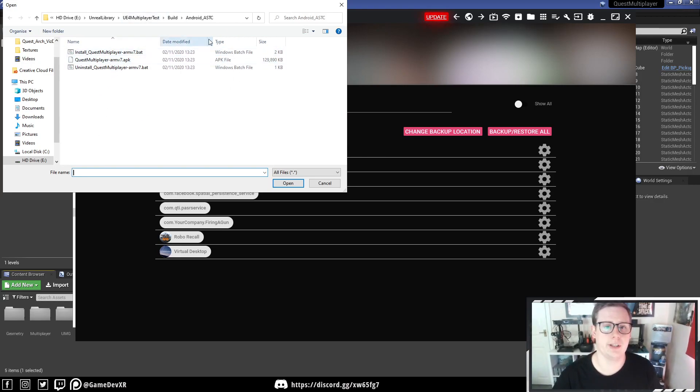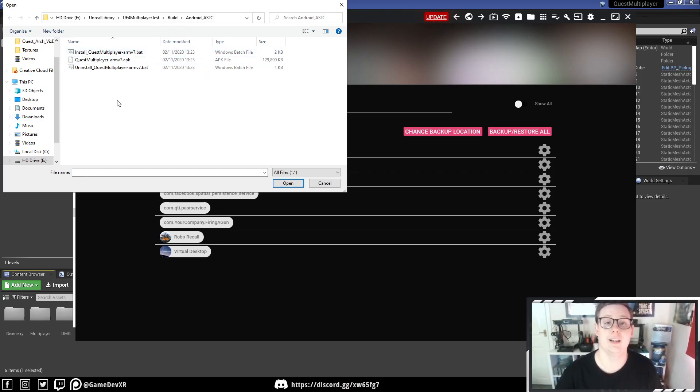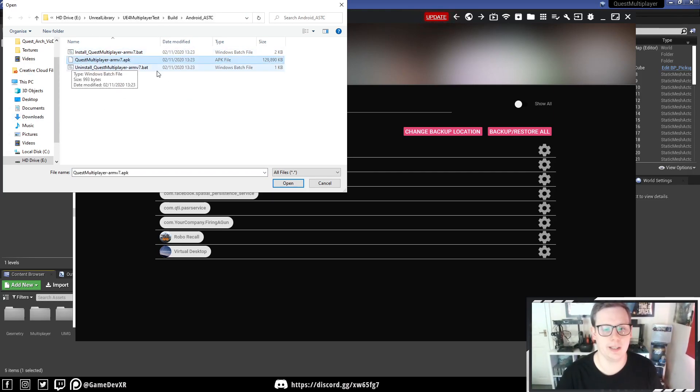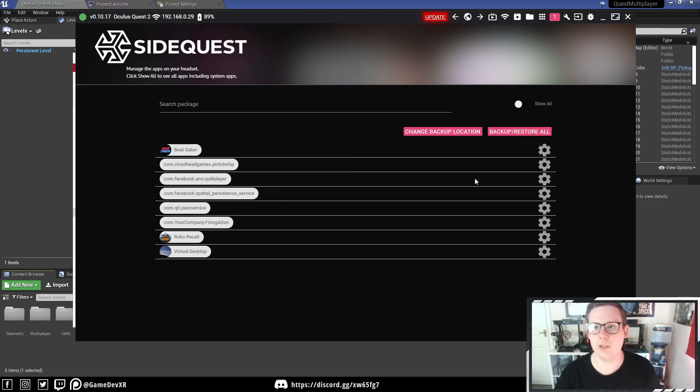You can see, because I've done it before, it takes me straight to the folder, but you just copy in the same location, hit Enter, and it'll take you here. All you need to do is select your Quest multiplayer armv7.apk and hit Open.